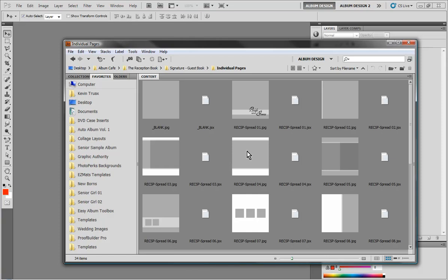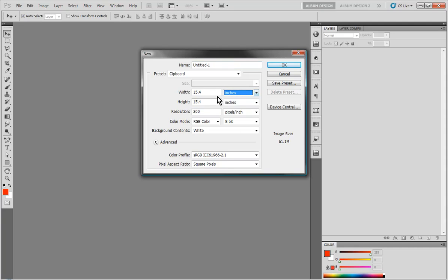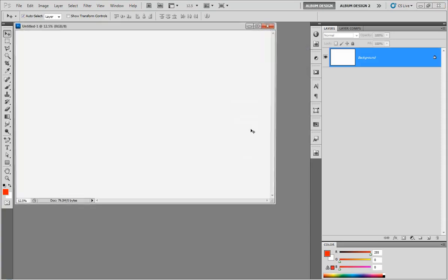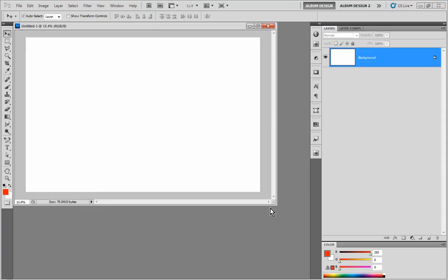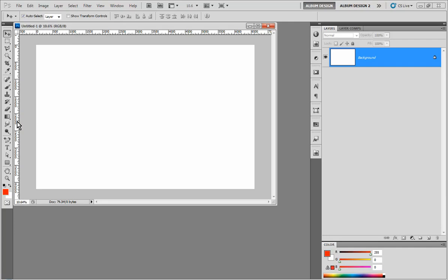Now the individual pages are special, and here's why. Let me go ahead and just create a new blank document here inside Photoshop — 22 inches wide by 14 inches tall, so basically an 11 by 14 album. I'm going to show my rulers, pull over a guideline, and by default you'll feel that guideline snap right to the center of our spread.